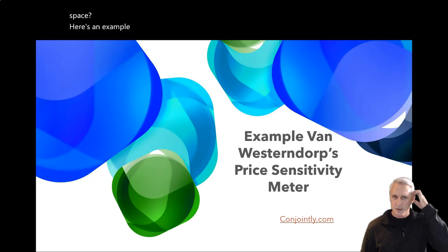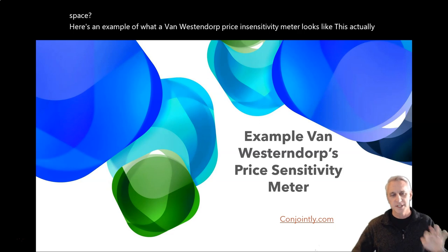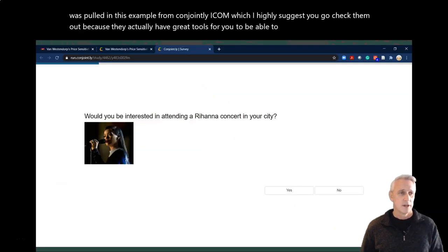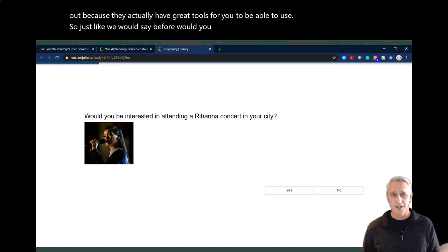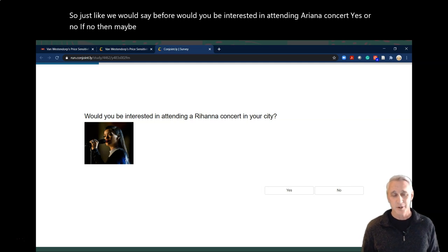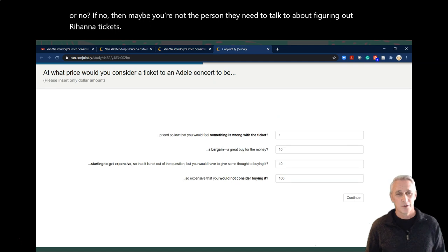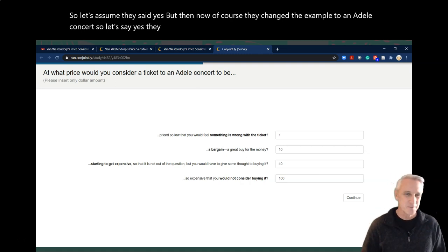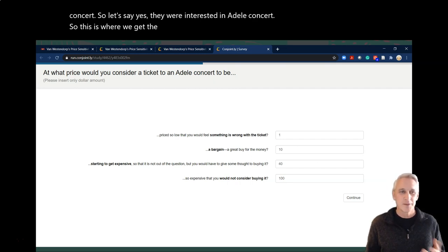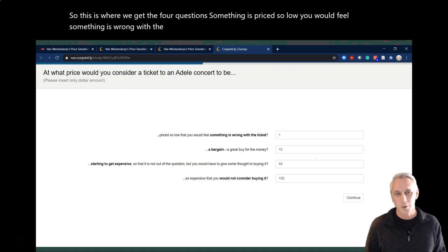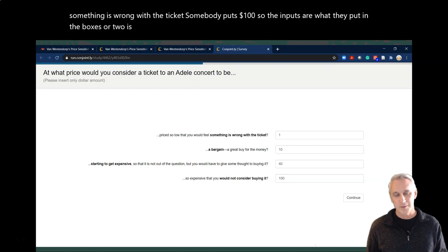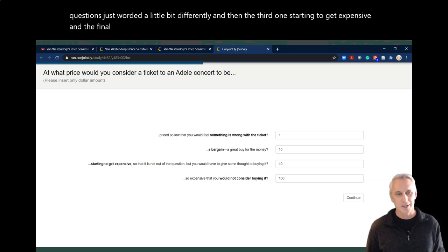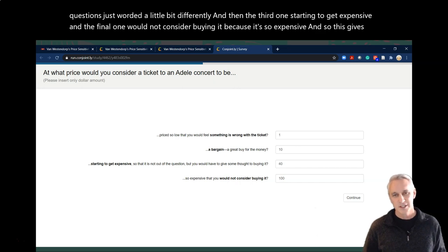Here's an example of what a Van Westendorp Price Sensitivity Meter looks like — this was pulled from conjointly.com, which I highly suggest you check out because they have great tools. As a qualifying question you might ask: would you be interested in attending an Adele concert? If no, then maybe you're not the person they need to talk to. Let's assume they said yes. So this is where we get the four questions: something priced so low you'd feel something is wrong with the ticket — somebody puts one dollar — or two: it's a bargain, a great buy for the money. Then starting to get expensive, and finally would not consider buying because it's so expensive. This gives you price ranges across all those categories.